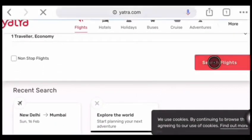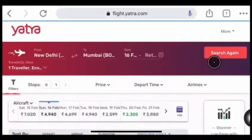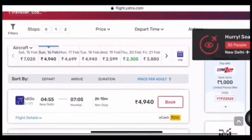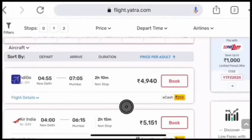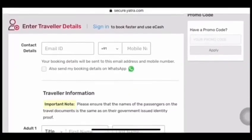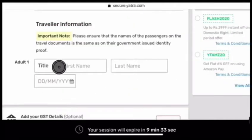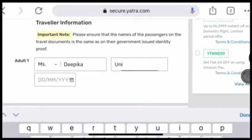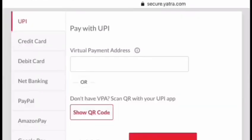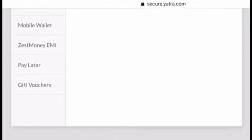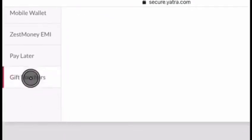Now search for your flights. Select the flight and click on Book. Scroll down and enter your details. Click on Proceed to Payment. Scroll down and click on Gift Vouchers.